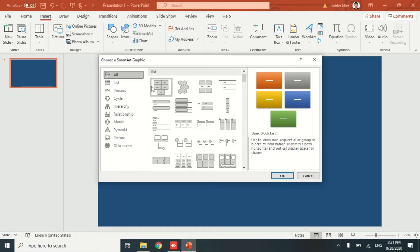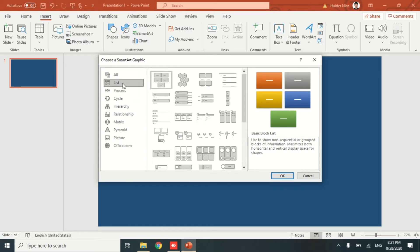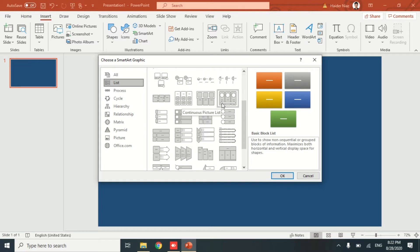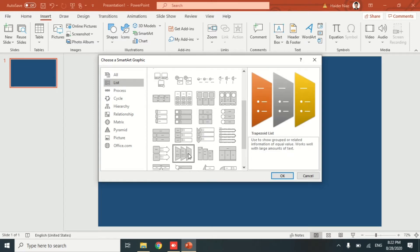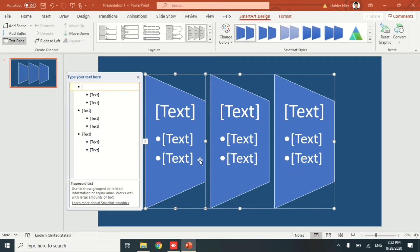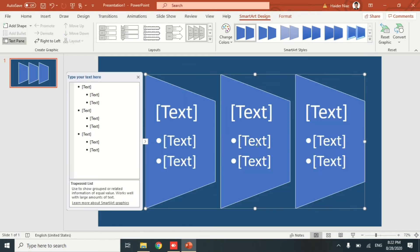They have different options like List, Process, Cycle, Hierarchy, Relationships, and Metrics. You can see there are different designs available, so you can use anything that you want. I'm using this one as a reference, and later I'll choose another one to demonstrate the morph animation.